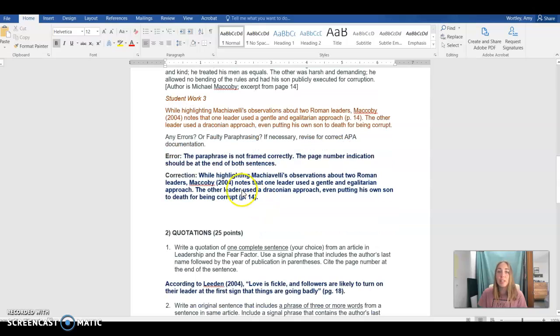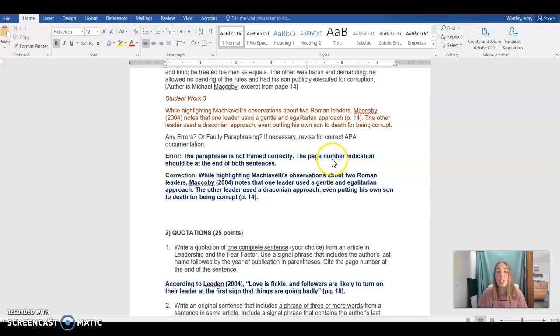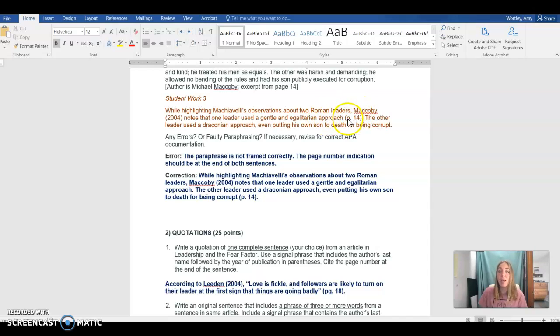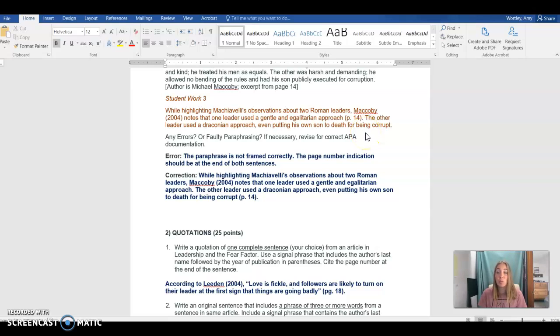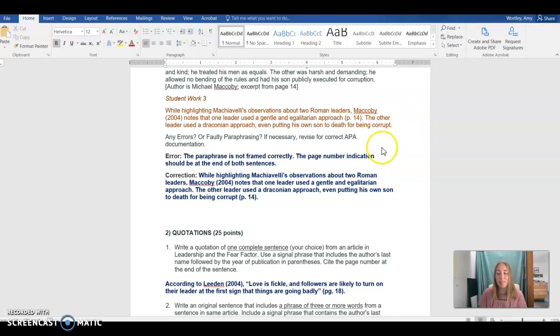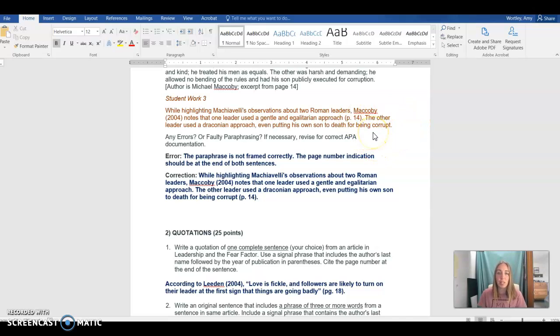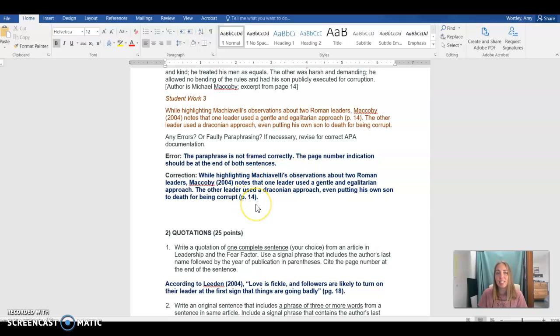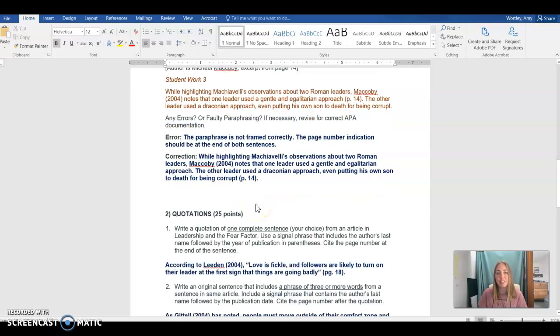In student work 3, the paraphrase could be more clearly framed and we do need to put the page number at the end of both sentences. That's the really big thing in this sentence example here. The page number comes at the end of the summarized or paraphrased material. This cues the reader to say, this is the end of somebody else's ideas. Everything that comes after will be my own original work. So we want to make sure that we put that page number at the end of the summarized material to give that signal to our reader. And you'll see that corrected here. The page number has been moved to the end of that second sentence.